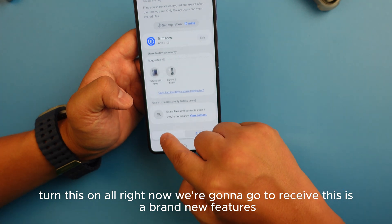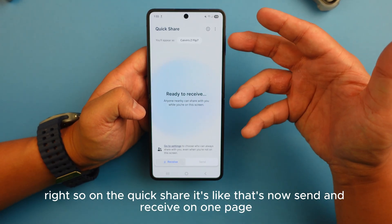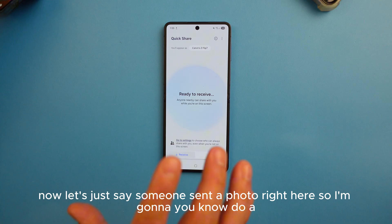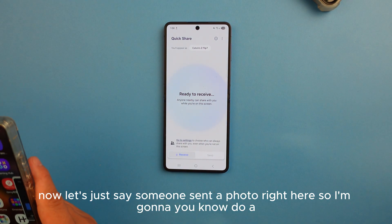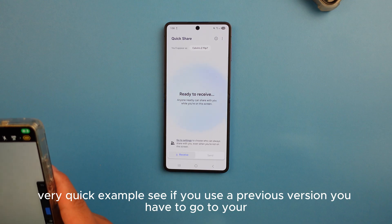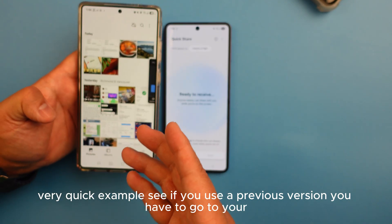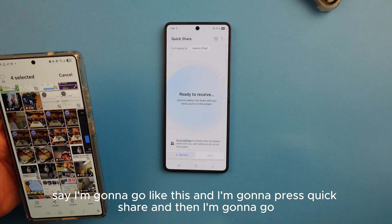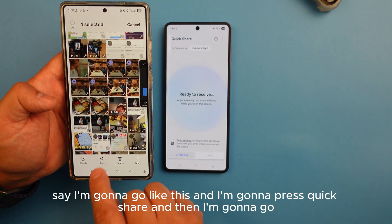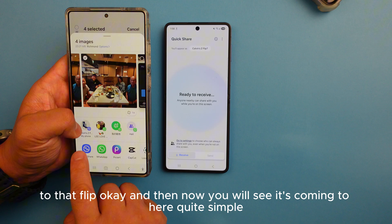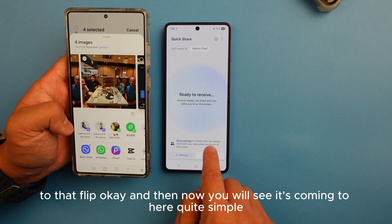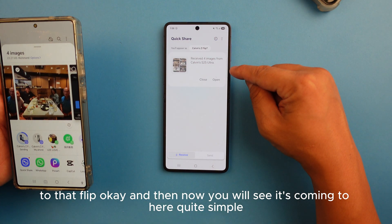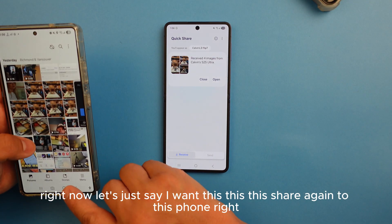Now let's go to 'Receive' — this is a brand new feature. Quick Share now has Send and Receive on one page. In the previous version you had to go to your photos and select, but in the new version you don't need to do that. I'll press Quick Share, go to Z Flip, and you'll see the file coming through — quite simple.